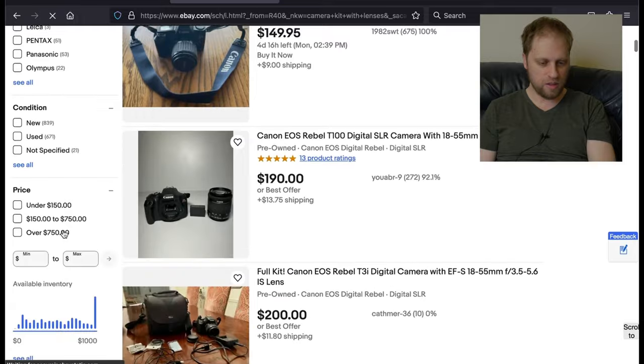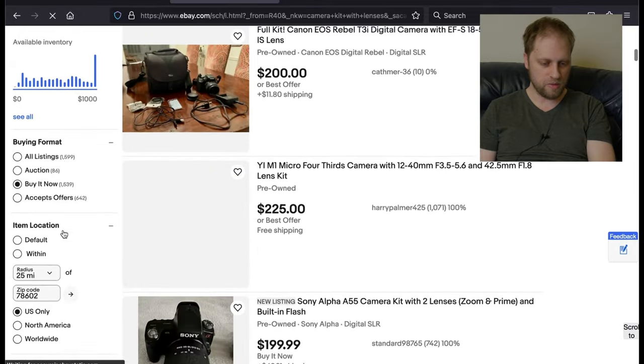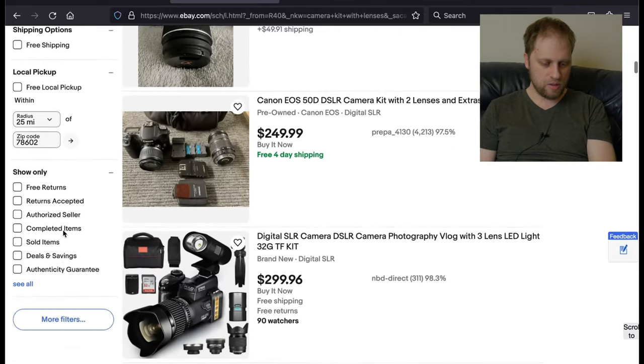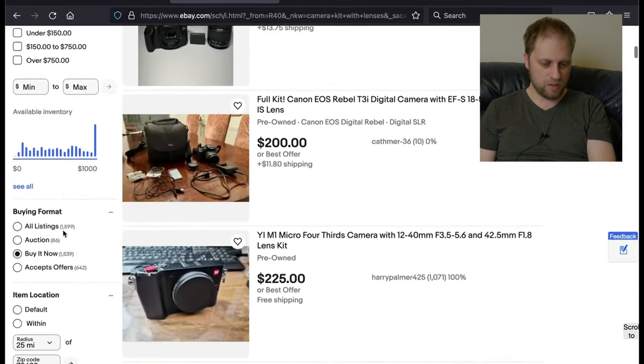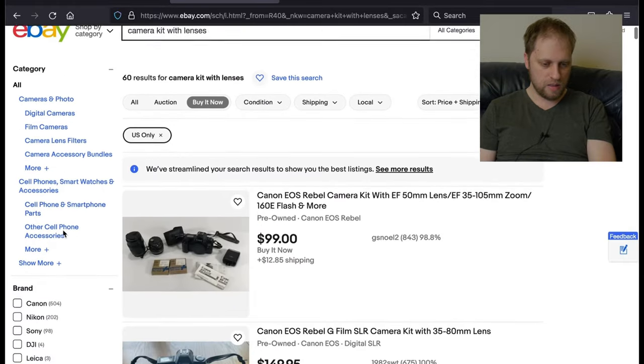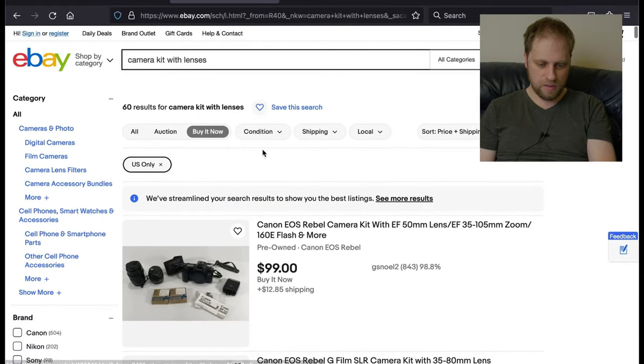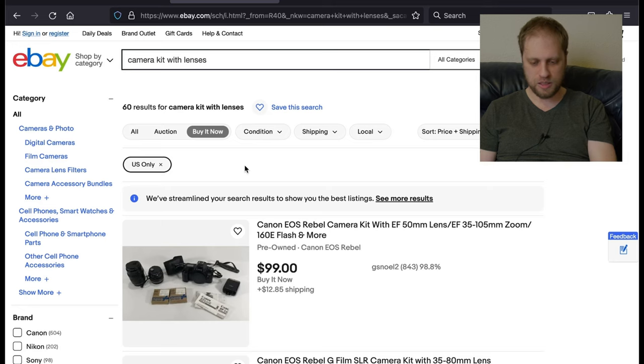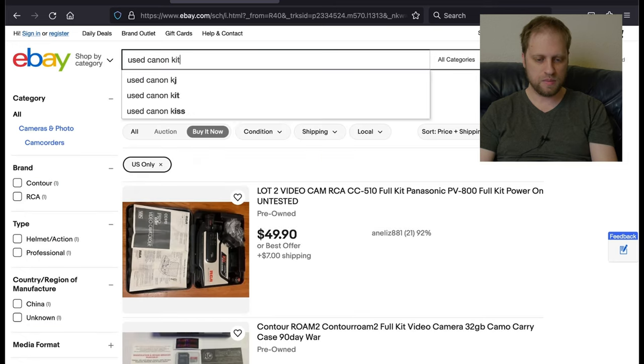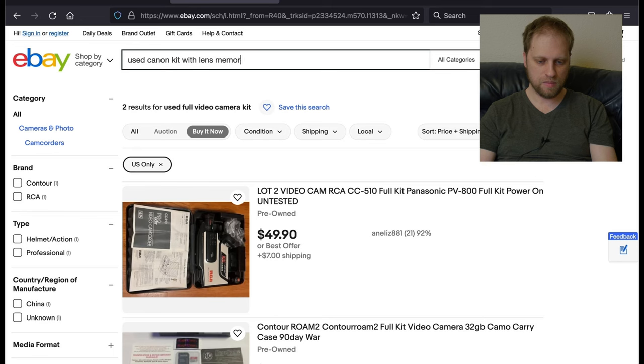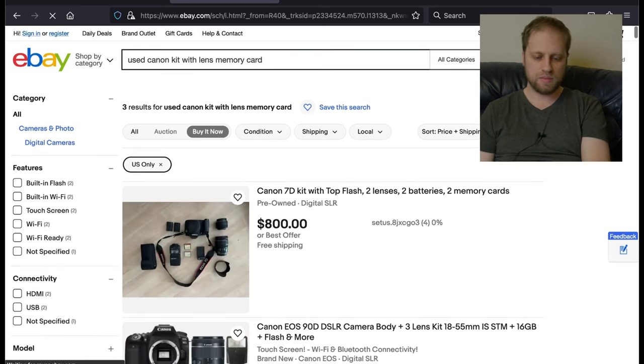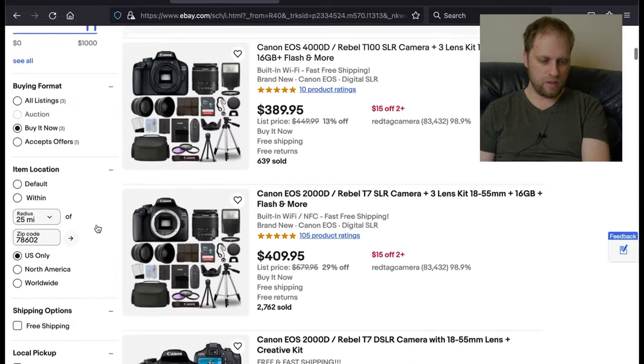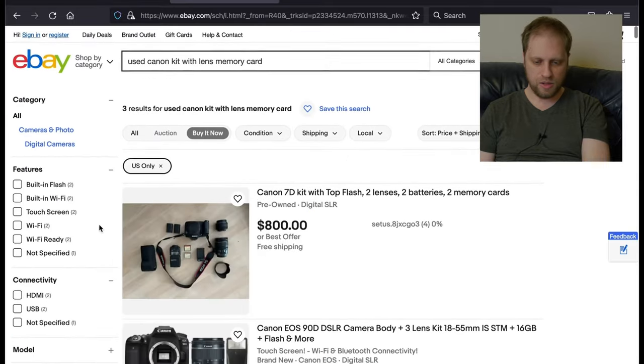So yeah, let's try to find it. Let's just do a camera package or say a camera kit with lenses. We'll see what happens. I'm not super convinced that's going to work out.